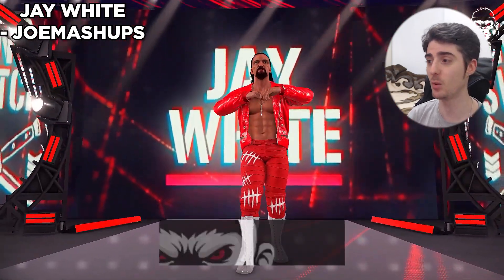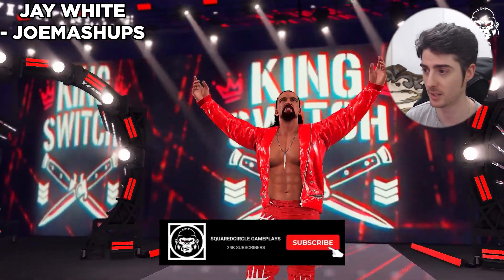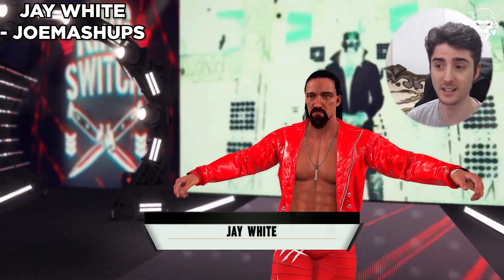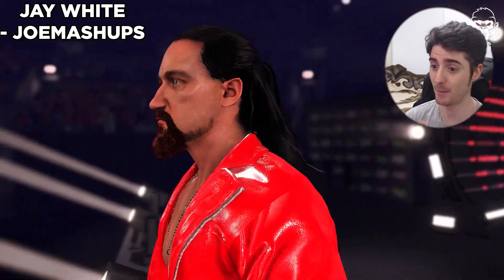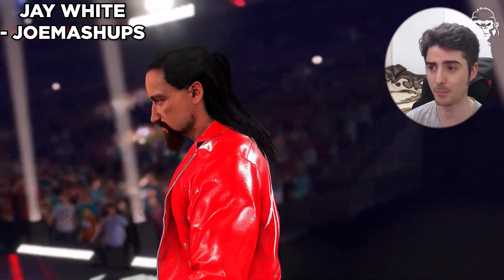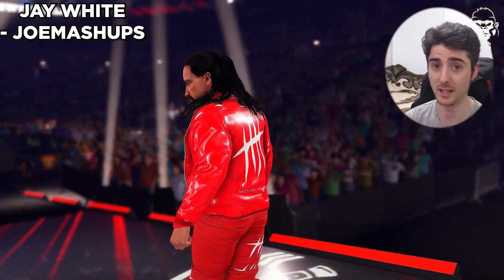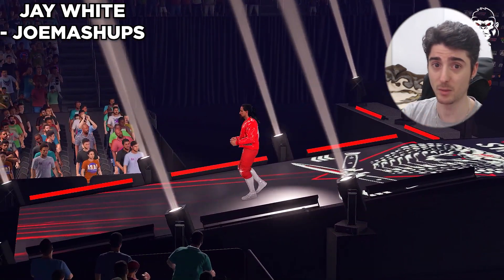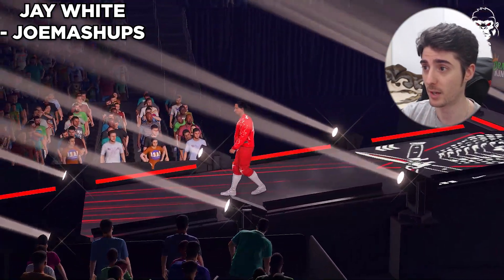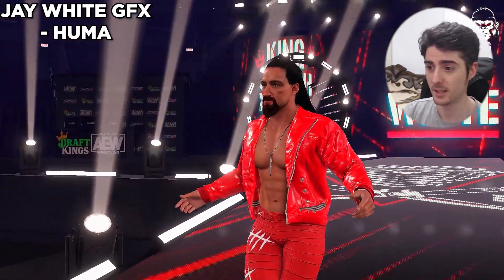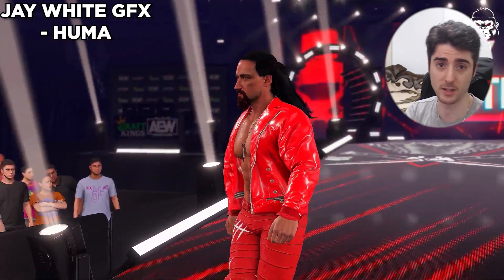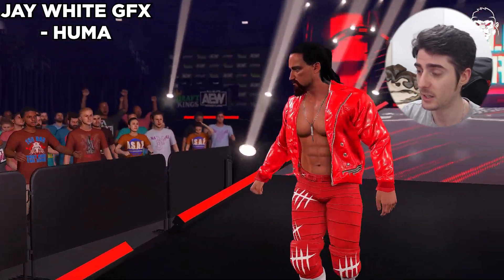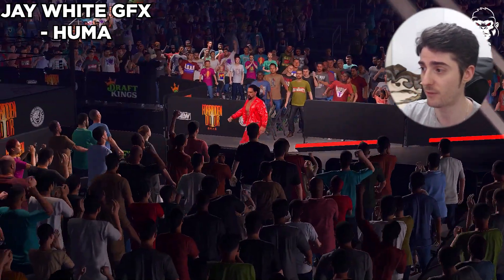Next up we got an amazing Jay White mod by Joe Mashups — of course it's going to look amazing. It's a custom sculpted face and body by Joe Mashups and it comes with a 2022 AEW attire. Jay White has been in the talks recently as someone who might come to WWE, same with Kenny Omega, but I'm pretty sure Kenny Omega won't be showing up in WWE anytime soon. If you want an amazing looking Jay White mod, this is the mod for you, link in description. The video footage also showcases Jay White's graphics, which you'll also need to download.